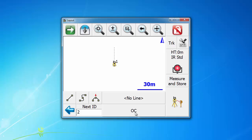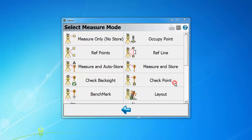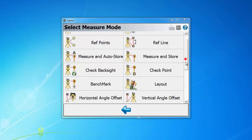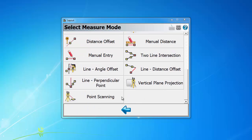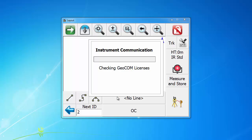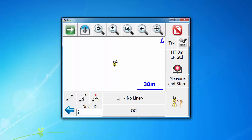To use the point scanning feature, we can go into the measure mode selection screen and choose point scanning.